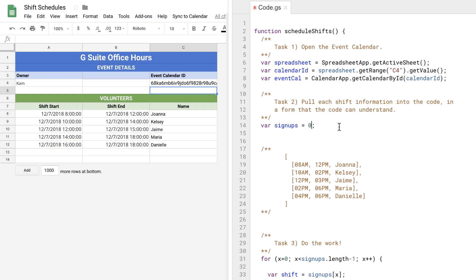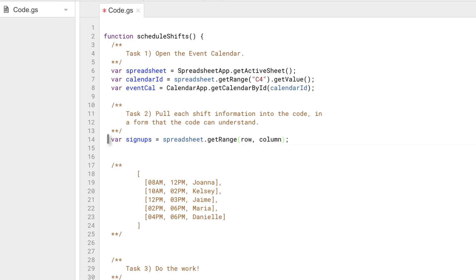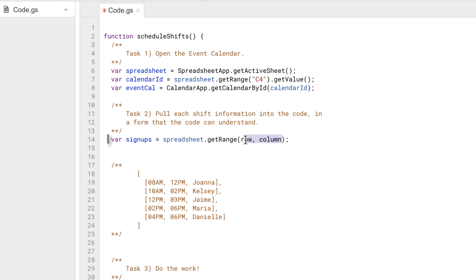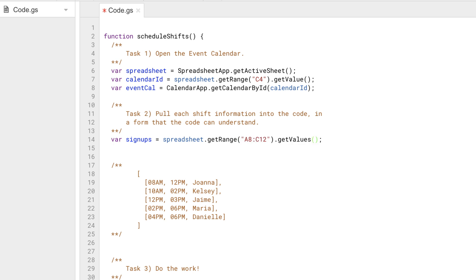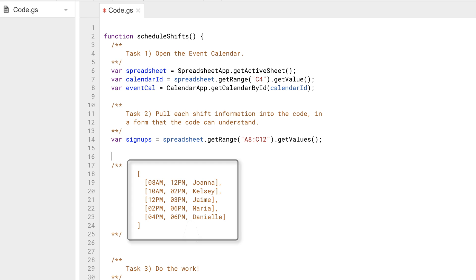Task number two — we want to pull each shift into a form that the computer can understand. To do that, we'll make a call to the spreadsheet, getRange with the cell range, and then getValues to turn that into the form I created for you. And that's the matrix — it's a list of lists, and that way we can go through each one.